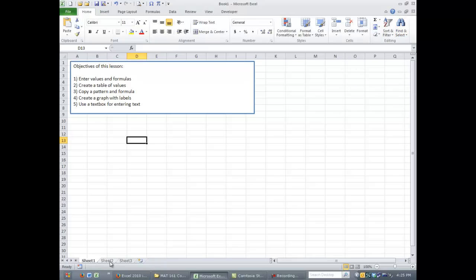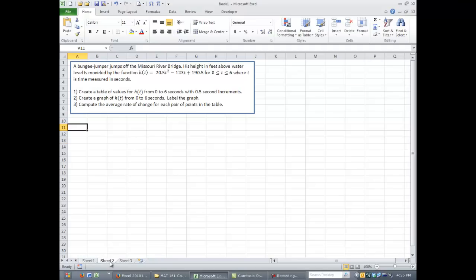So let's look at an example. Let's go down here to tab for Sheet 2 and click on that. In this example we have a bungee jumper who jumps off the Missouri River Bridge. His height in feet above the water level is modeled by the function h of t equals 20.5 t squared minus 123t plus 190.5, and this is for 0 is less than or equal to t is less than or equal to 6, where t is time measured in seconds.